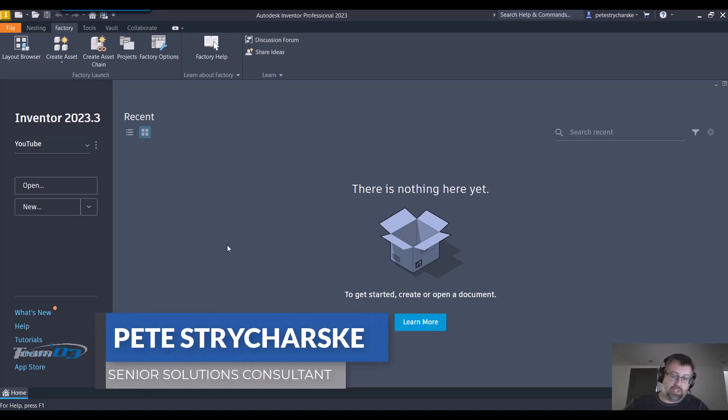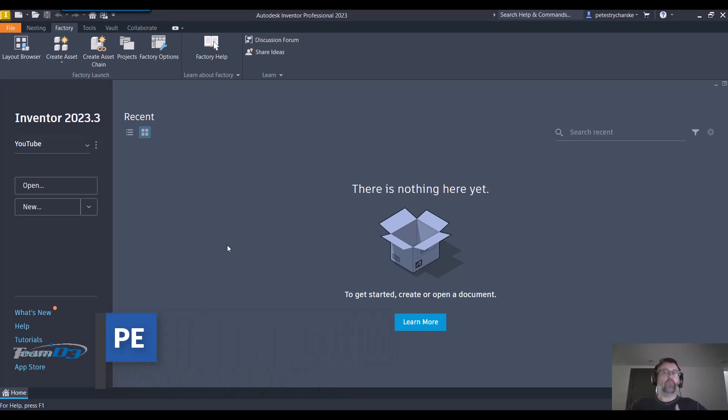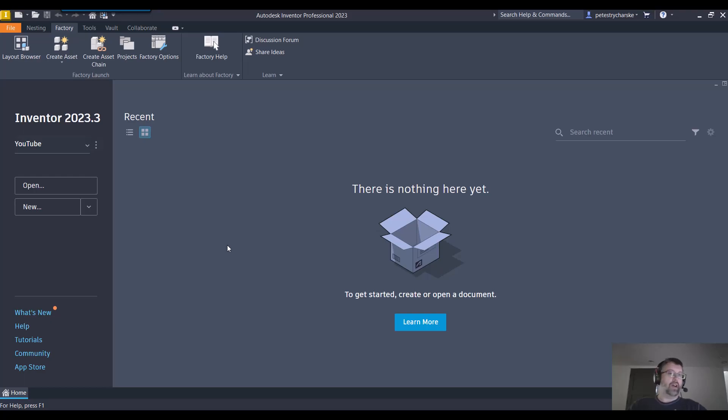Hey everybody, this is Pete and in this video I want to demonstrate an easy way to access the content center to create parts in more of a one-off fashion, just really quick access.